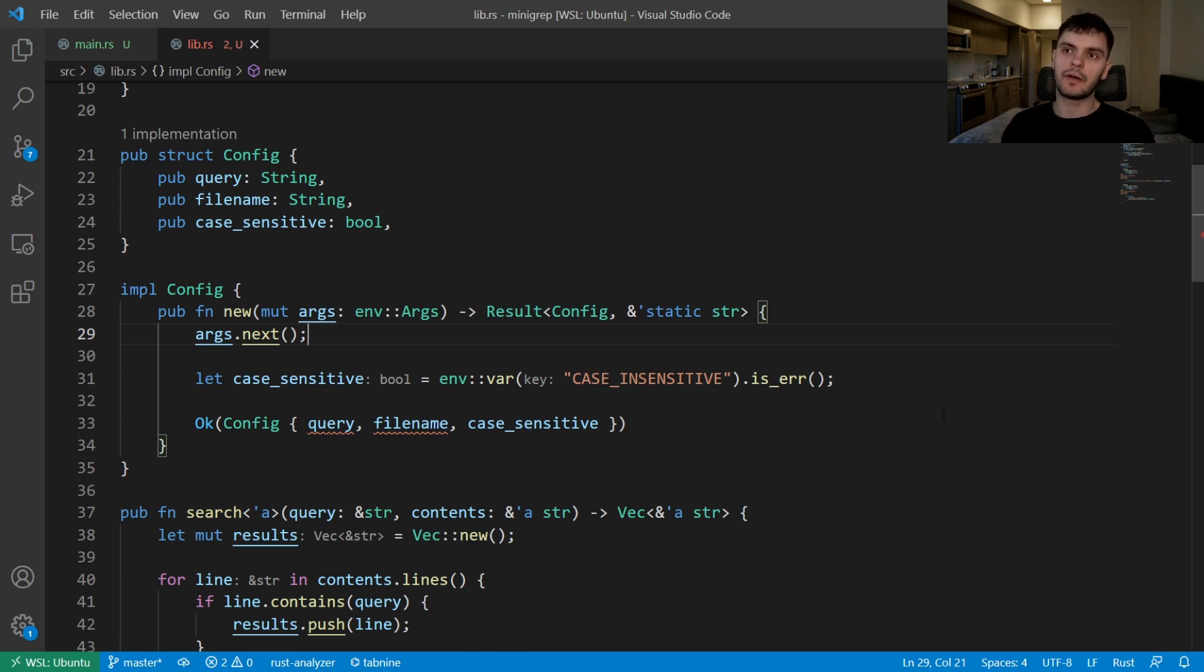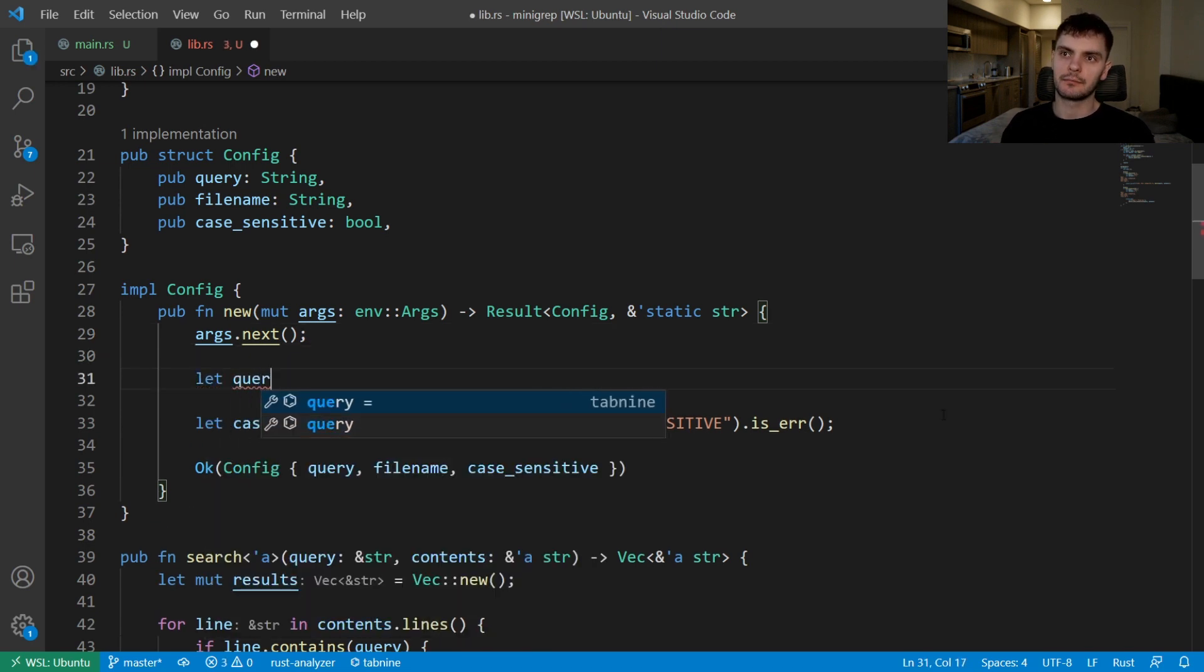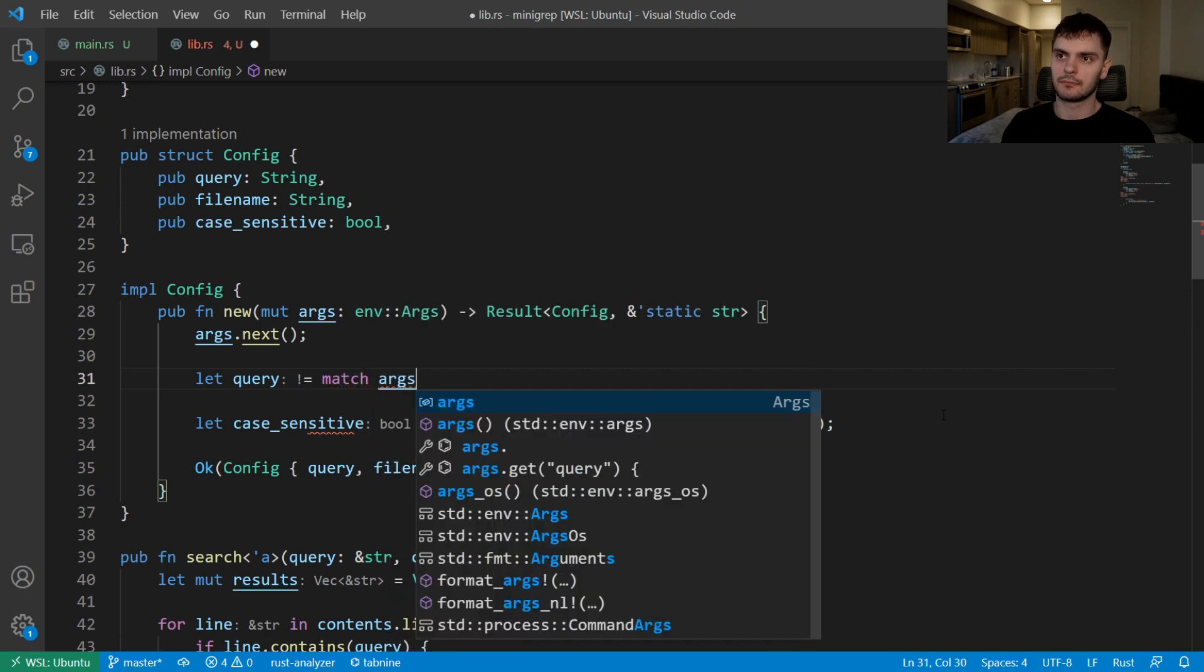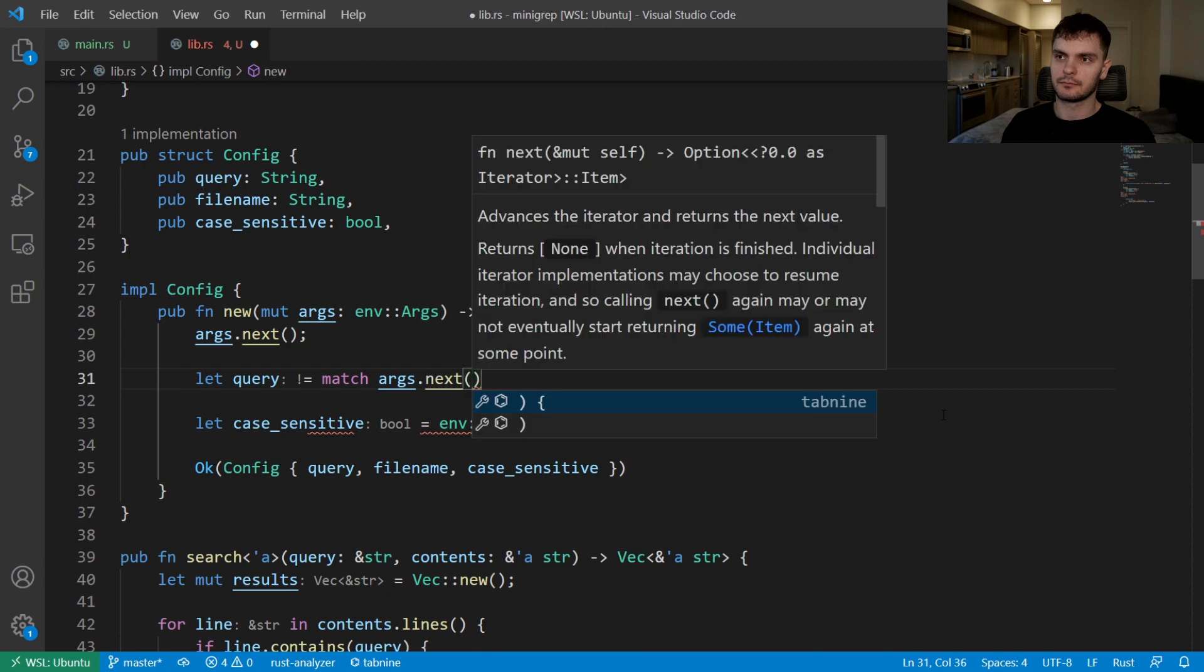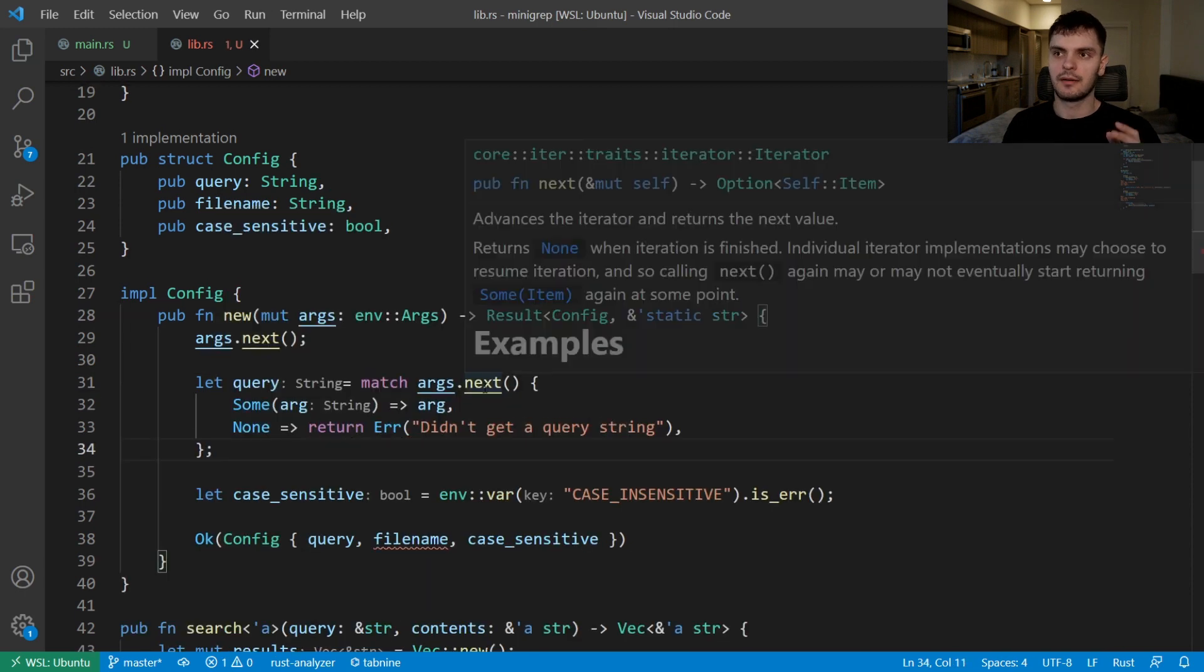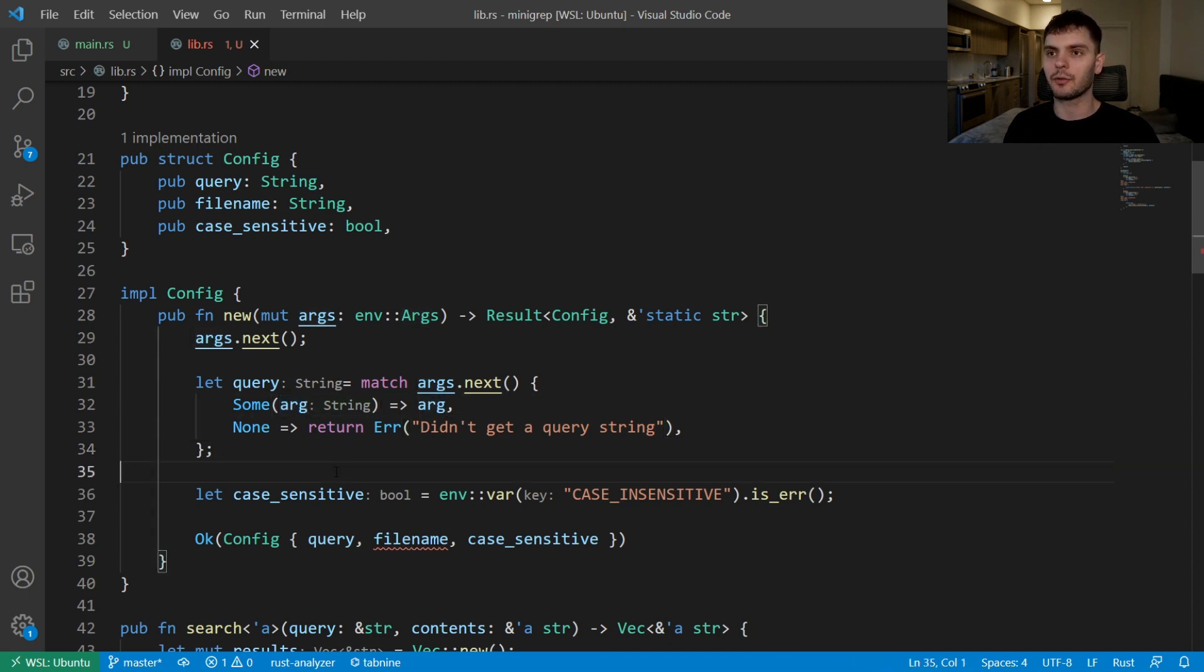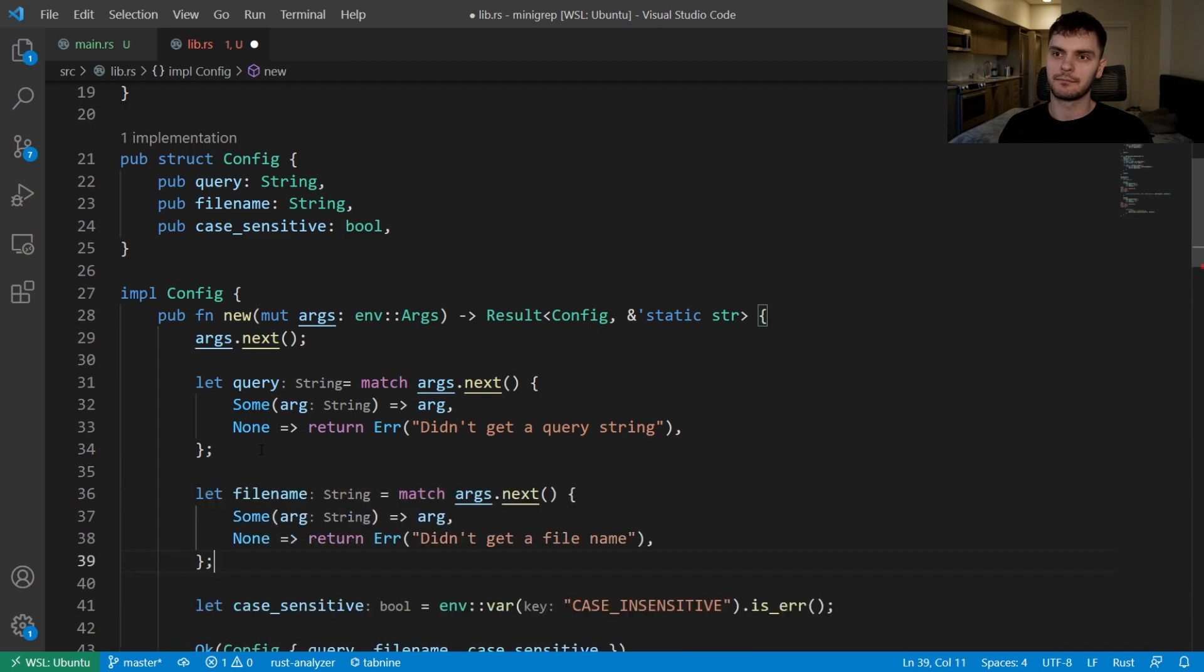Next we'll create a new variable for our query, and here we'll match over args.next. Next returns an option type, so if we have a valid argument we'll extract that argument from sum and return it, otherwise we'll return an error specifying that we didn't get the query string. Then we'll do something similar for the file name.